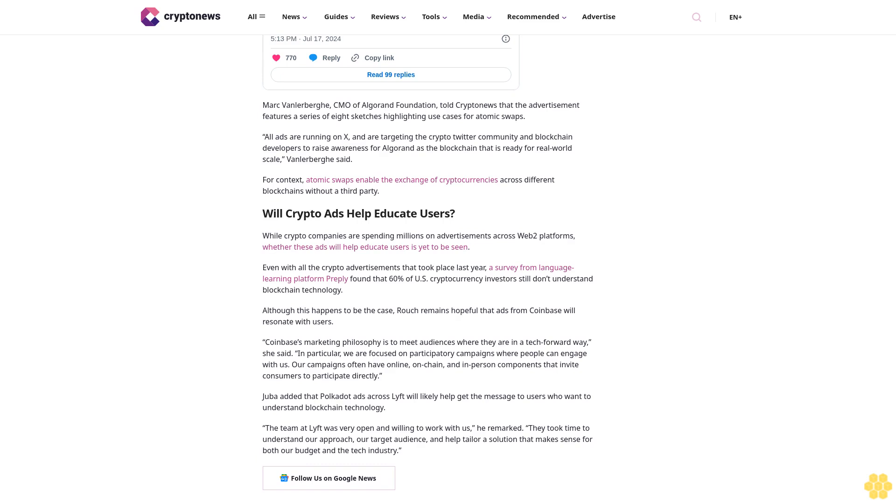"Coinbase's marketing philosophy is to meet audiences where they are in a tech-forward way," she said. "In particular, we are focused on participatory campaigns where people can engage with us. Our campaigns often have online, on-chain, and in-person components that invite consumers to participate directly."